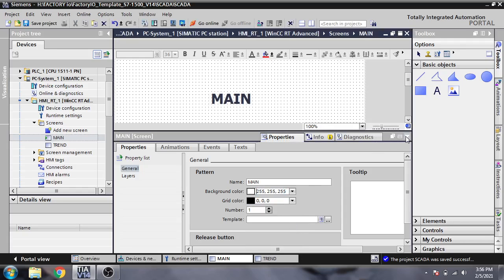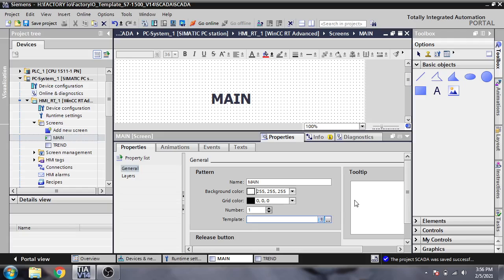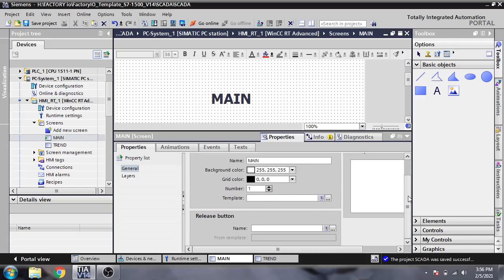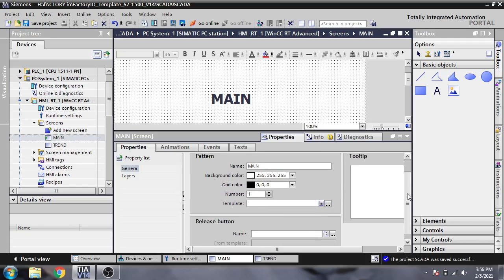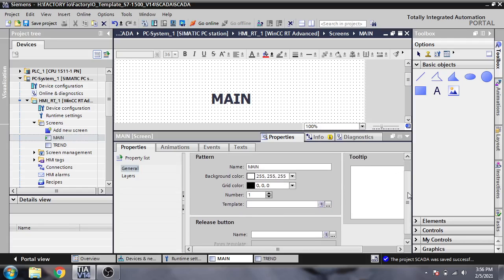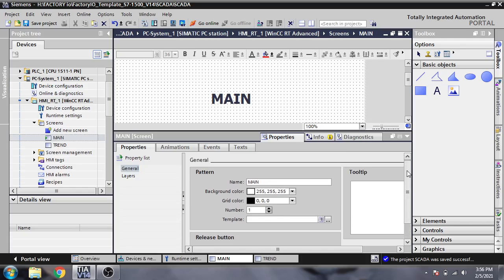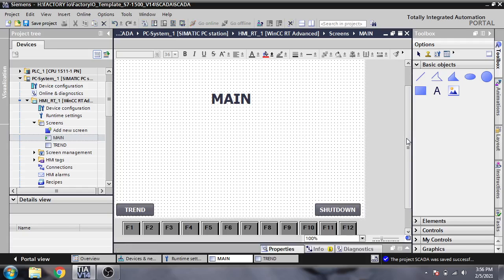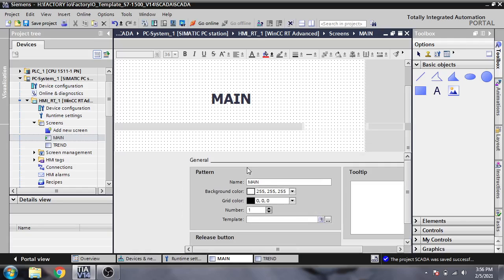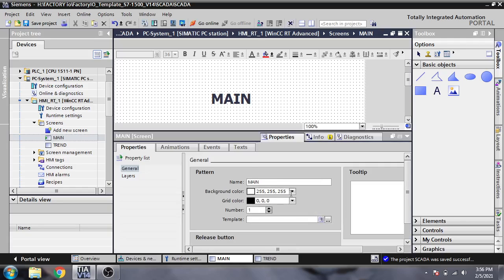If you want to change your grid color, you can easily change the grid color from there. That's it. And I think I'm going to change that like that again.